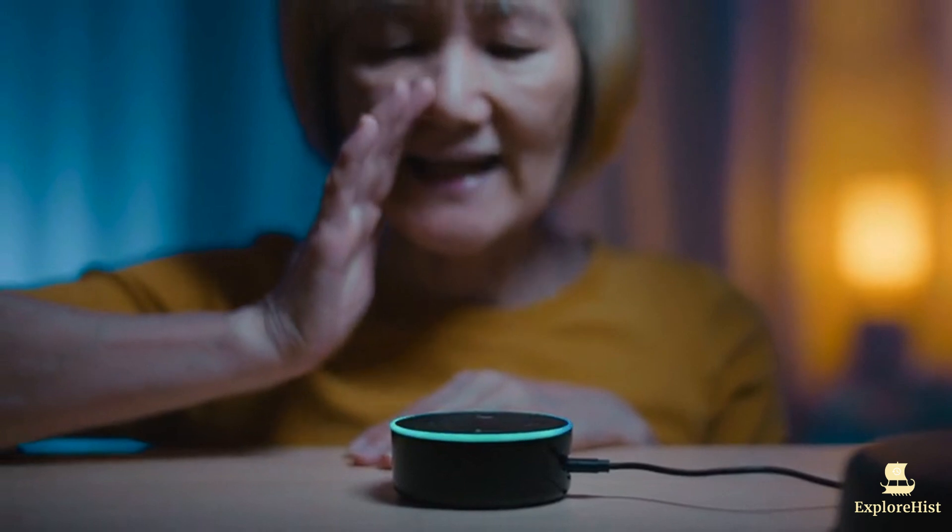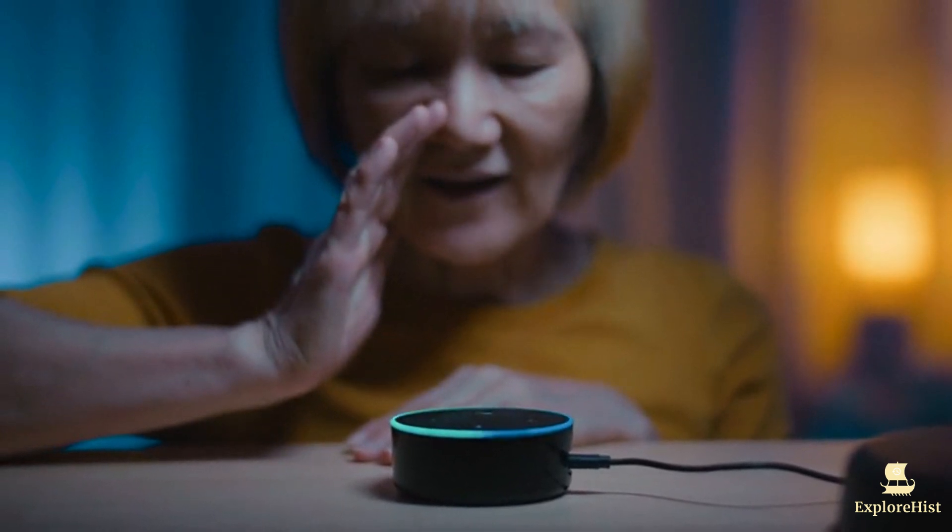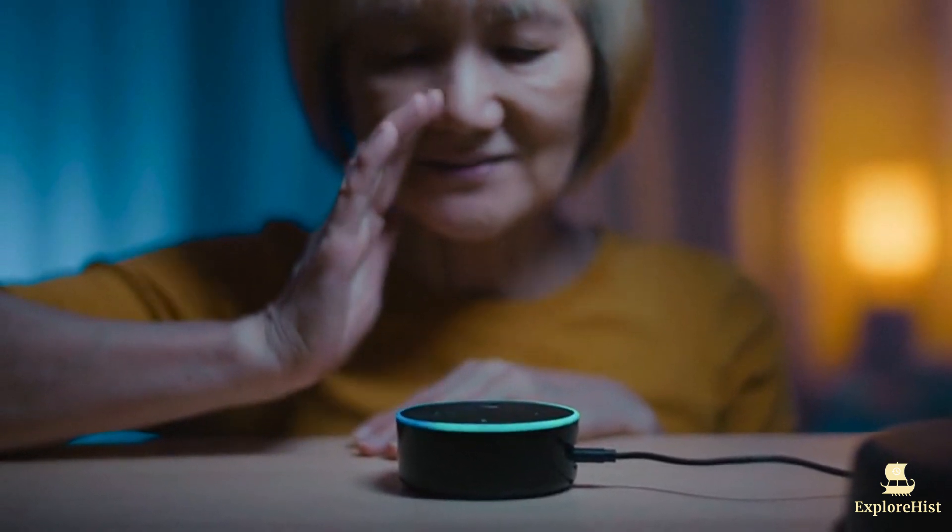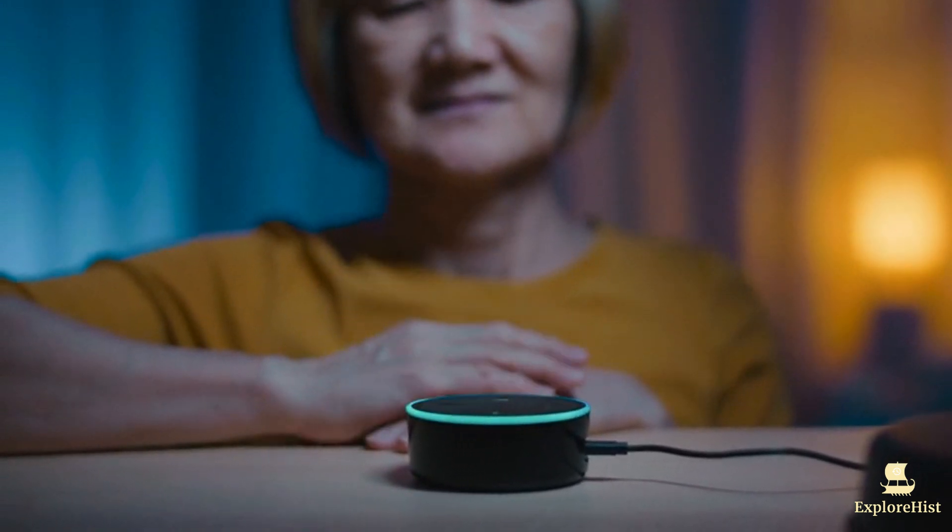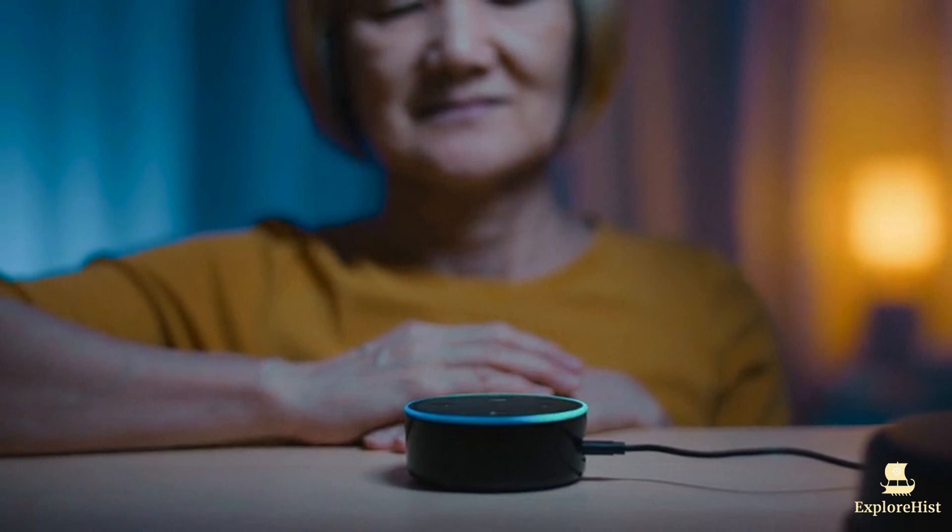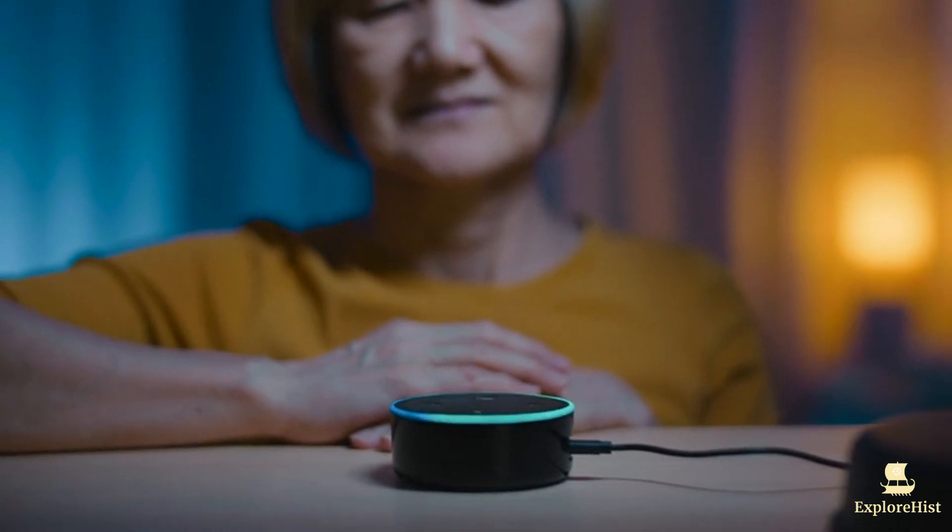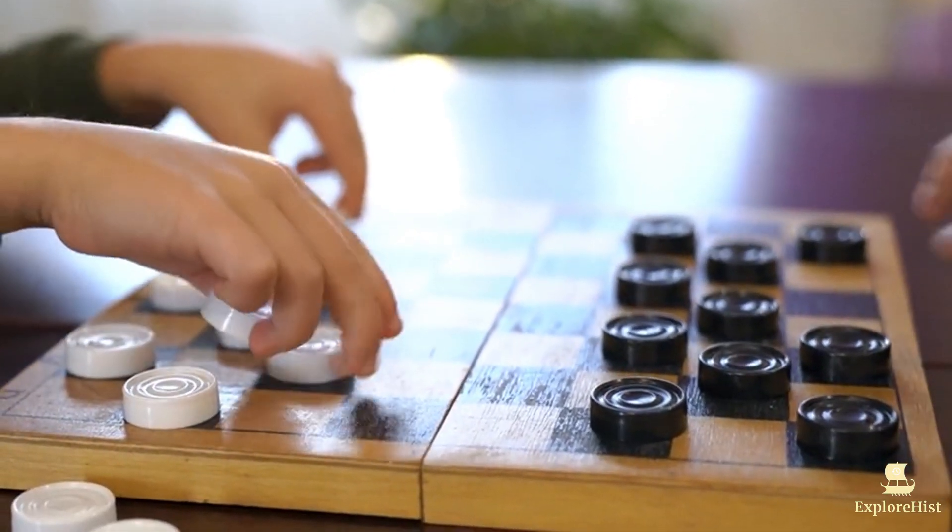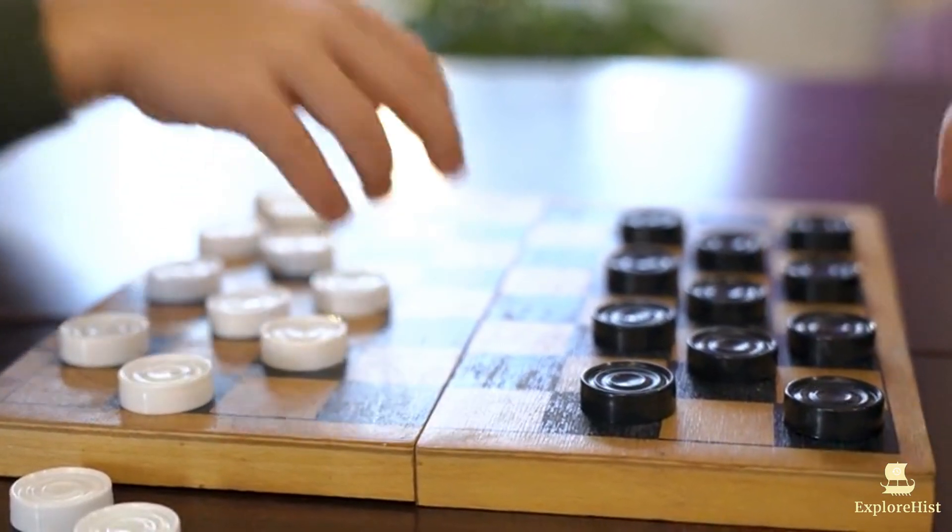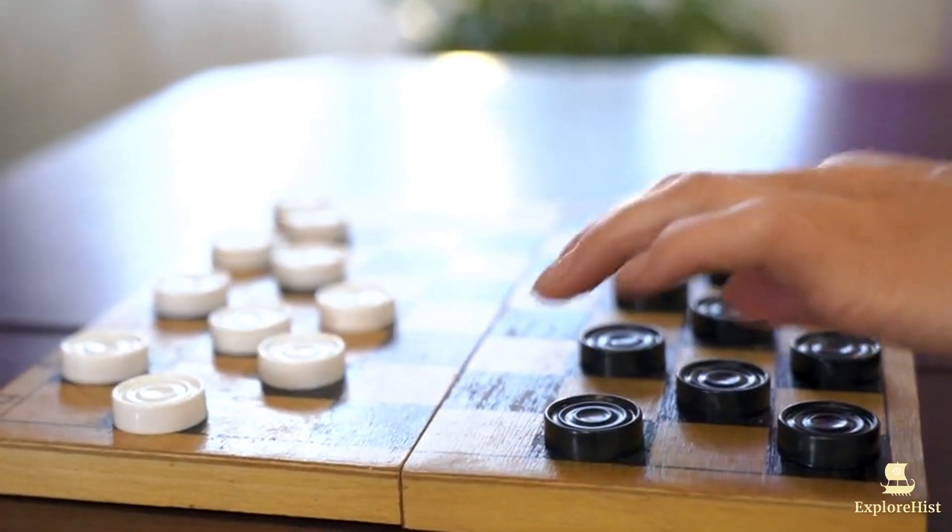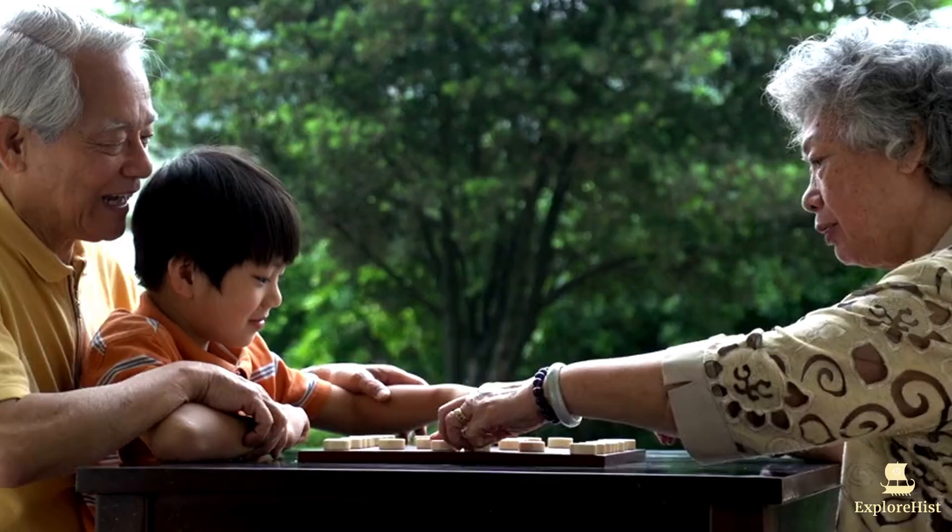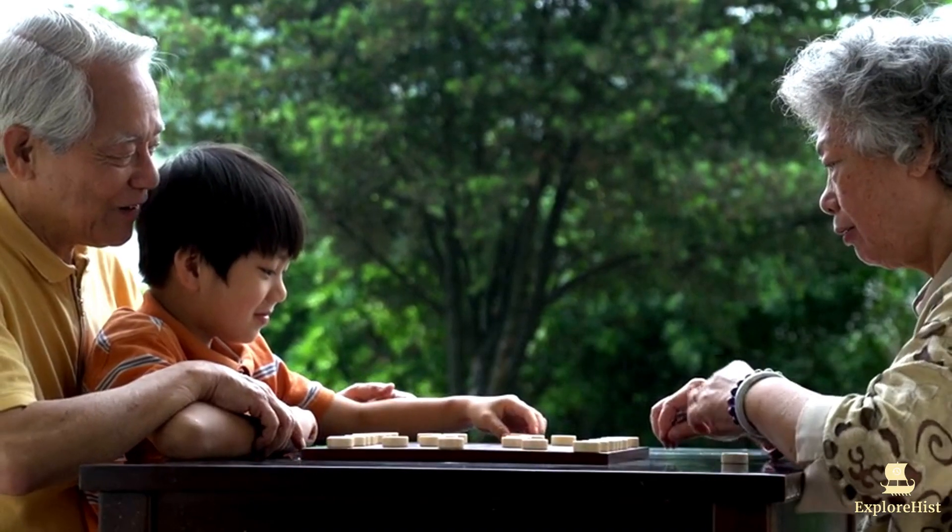In 2014, AI voice assistants entered the mainstream with the launch of Amazon's Alexa. Based on natural language processing and machine learning, Alexa brought AI into homes, allowing users to interact with AI more intuitively than ever before.